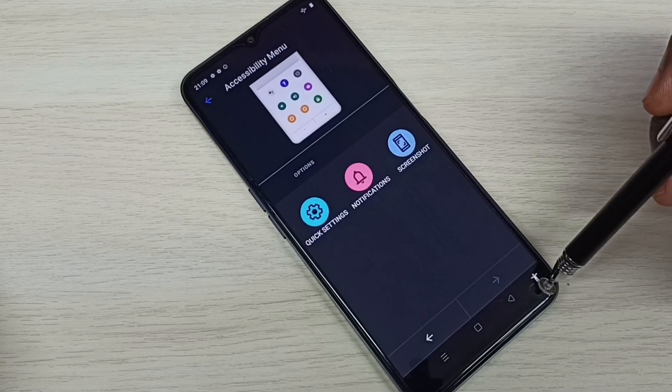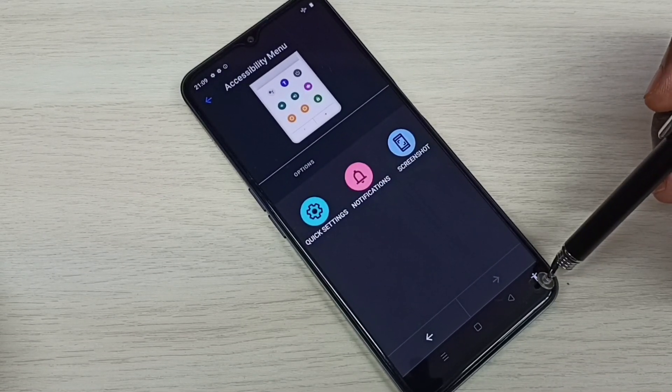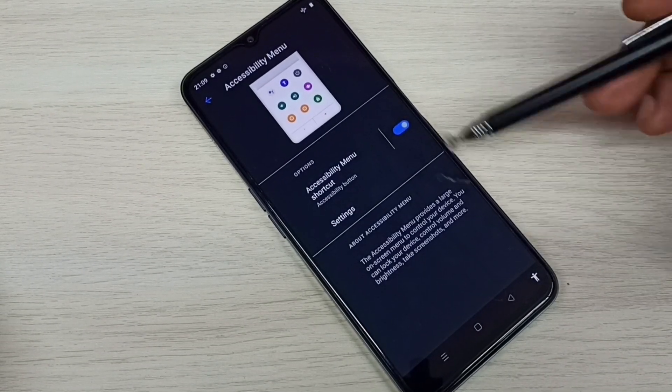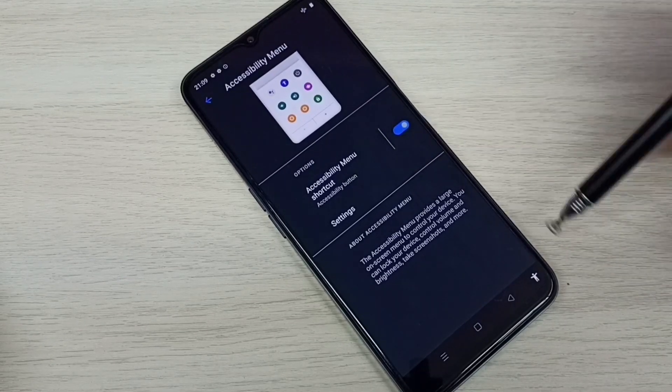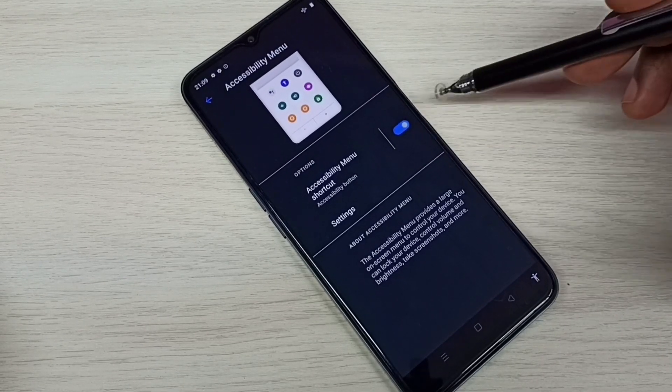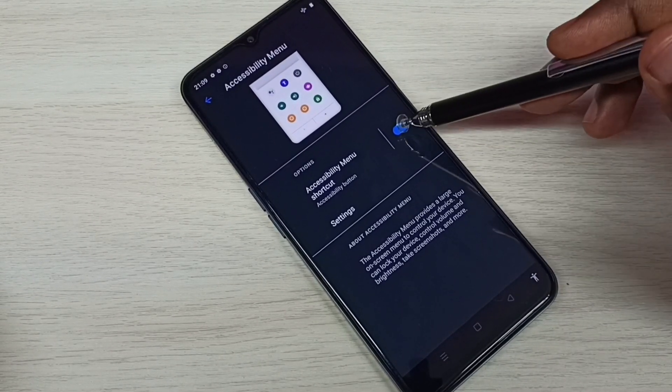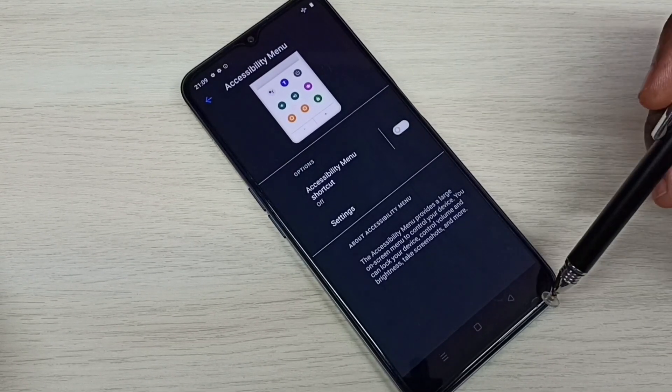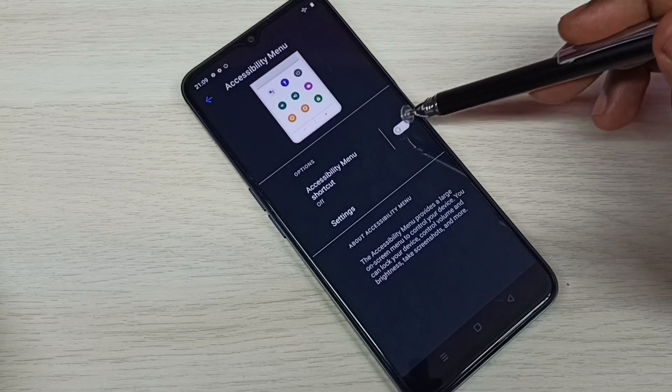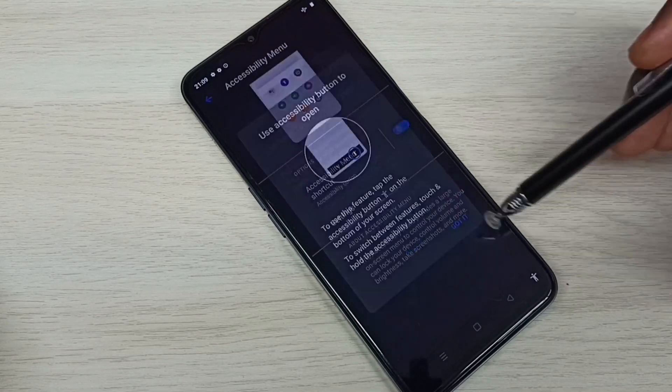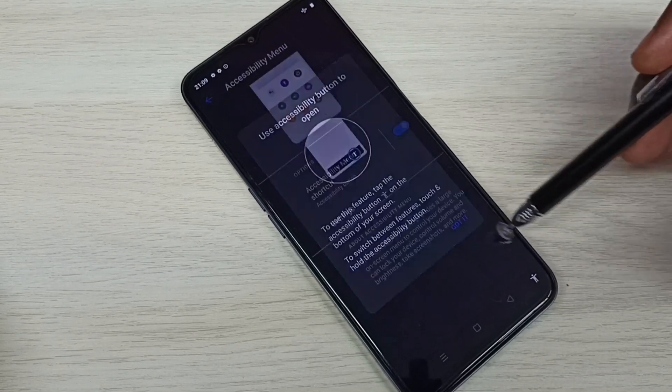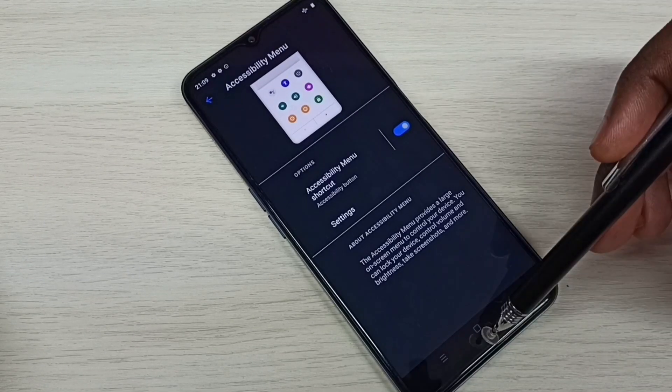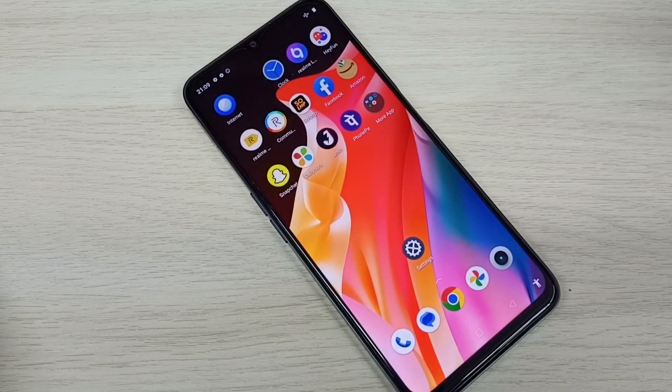So this way we can enable or disable accessibility menu shortcut. So if you want to remove it, just tap here. See, go on, again tap here. See, now we can see that person icon. Okay, so please like it.